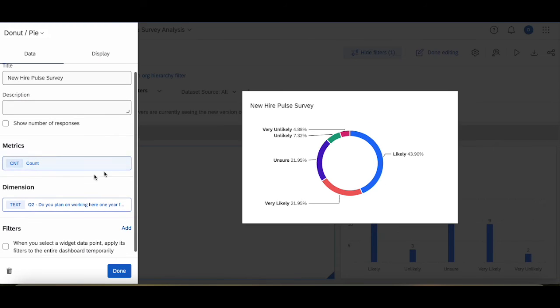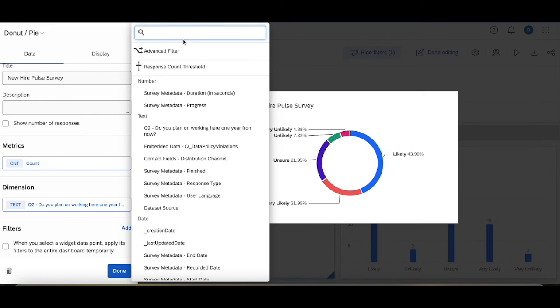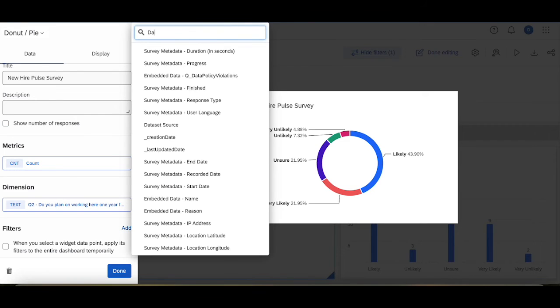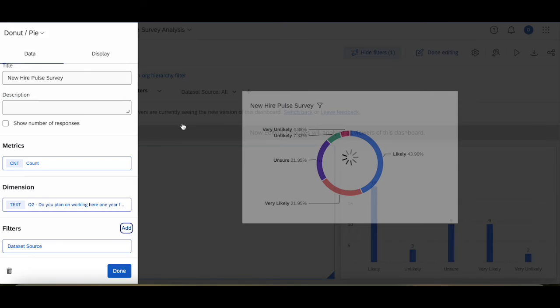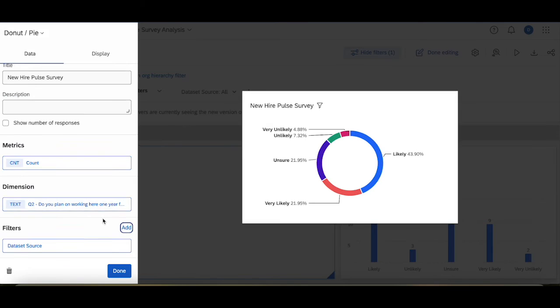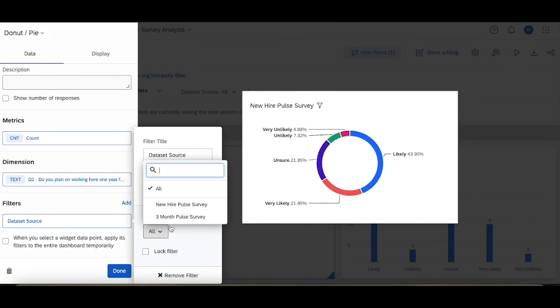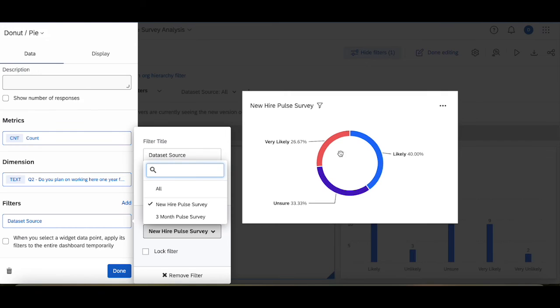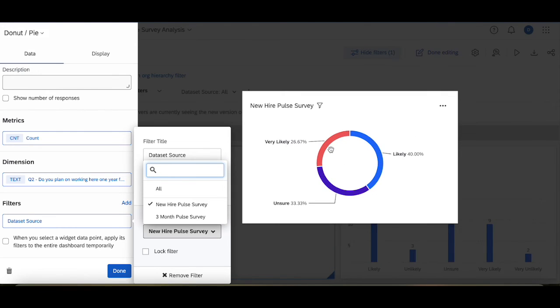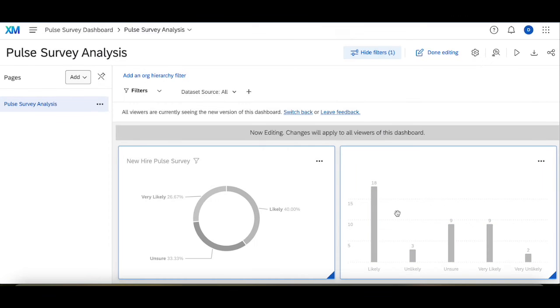The one thing I'm going to add is I'm going to add this filter that I added at the top of the page, data set source, and then change this to the new hire pulse survey. And then we can see the breakdown of the data there: likely 40 percent, very likely 26, unsure 33.